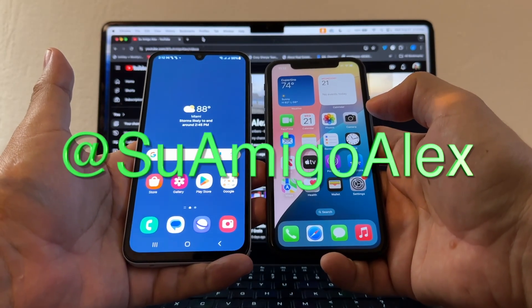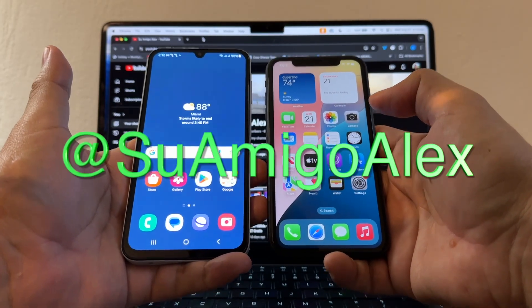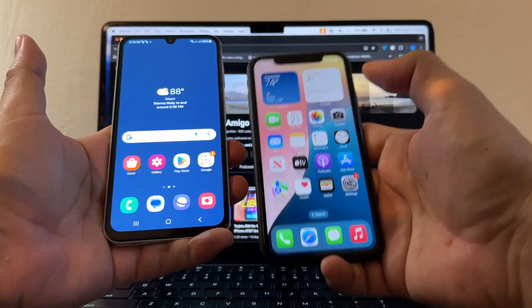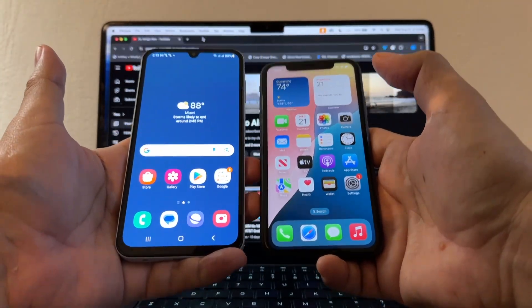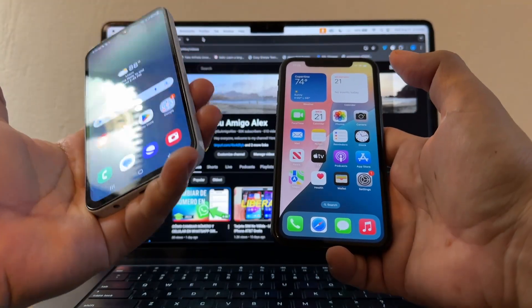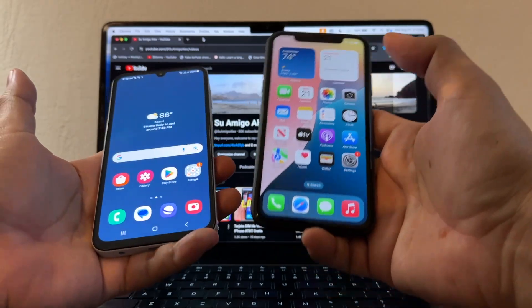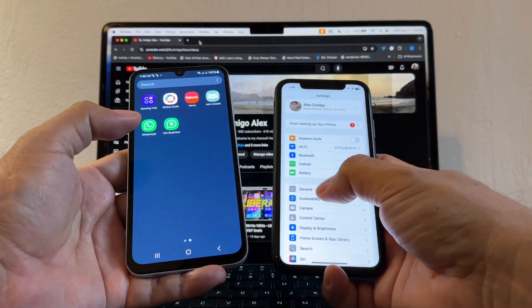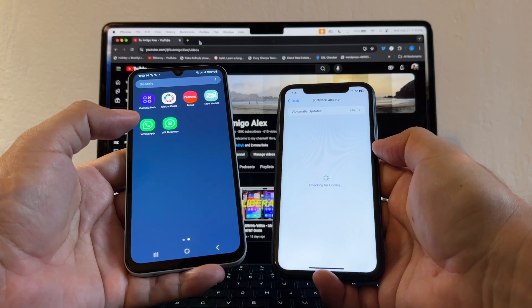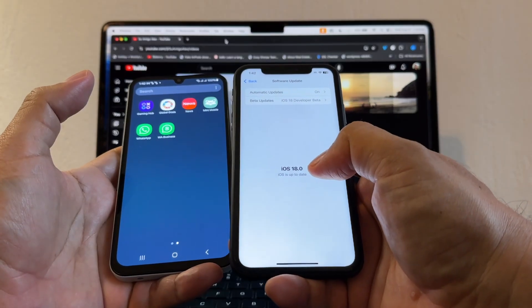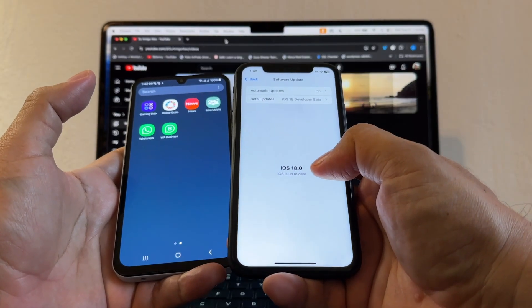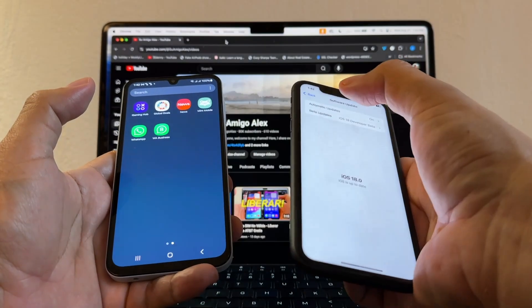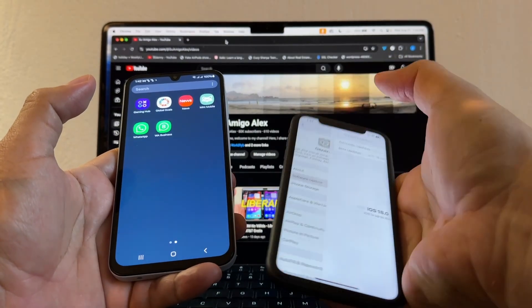Hey guys, this is su amigo Alex, your friend Alex. Please watch this from the beginning until the end so you don't miss any of the steps I'm giving you to transfer your WhatsApp from your Android to the new iPhone 16. We are using here an iPhone 11 with iOS 18.0, using iOS 18 beta, to prepare you for whenever you get the new iPhone 16 coming in September.